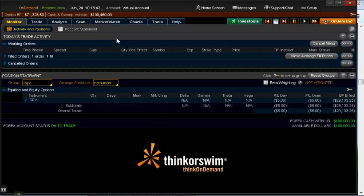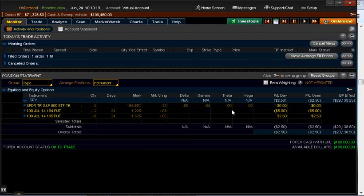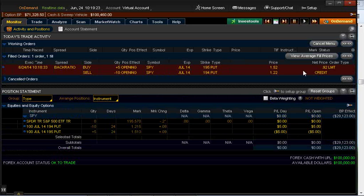Today's real date is July 24, 2014, but we're using thinkorswim's On Demand to go back and show exactly what I did on June 24 at 10:19 a.m. Pacific time. My trade filled and I received 92 cents. Now that the trade has filled, all I need to do is look at it once a day, monitor it, and see what happens.